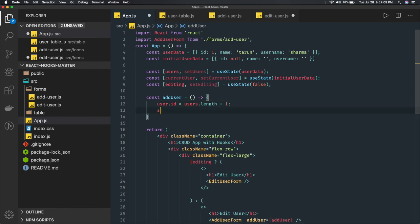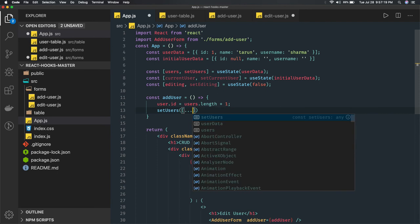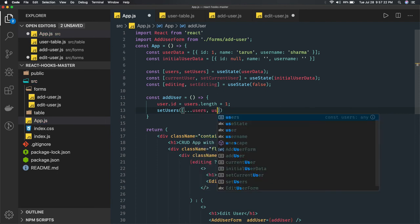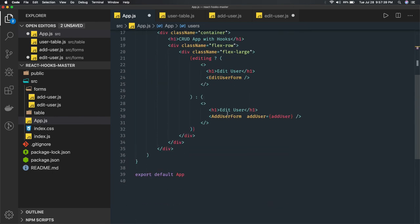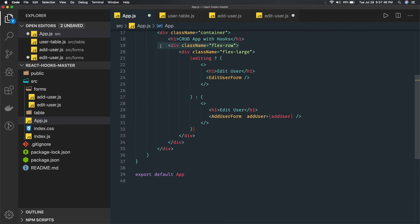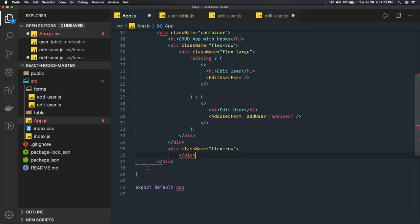We call setUsers, spreading the current users array and passing the new user object. This is just a way of concatenating two arrays - the existing array and the new user. So users are now updated. Now we can pass the new set of users to the UserTable component, which will be another component where we actually print all the user information in a table. Let's add the UserTable component.